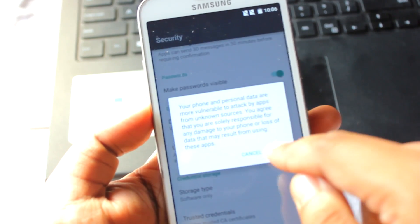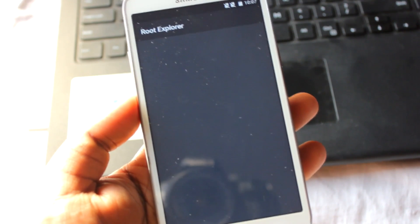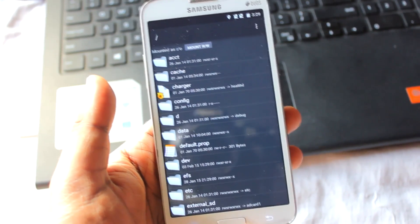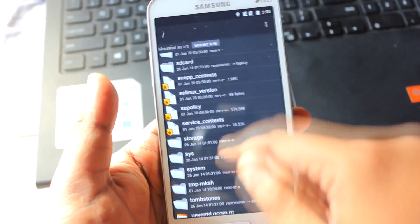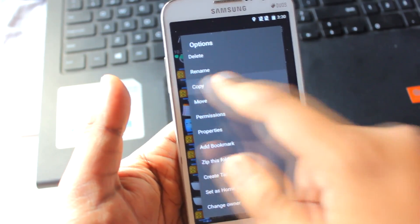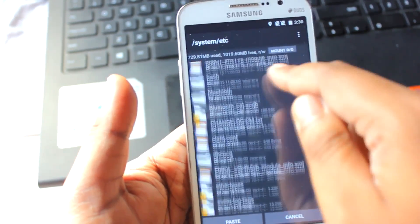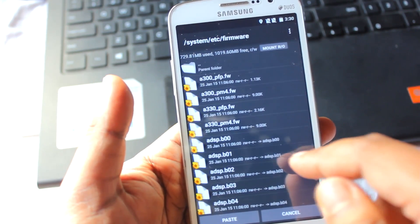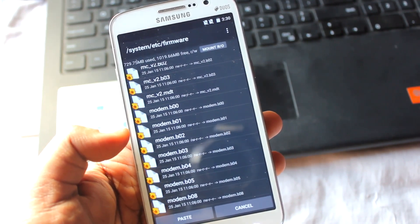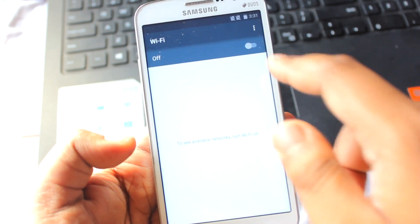Go to Security, select Unknown Sources, and install Root Explorer. Open it and grant the root access request. To enable Wi-Fi, open Root Explorer, scroll down and select Storage > SD card. Copy the wlan folder which you copied from the PC. Then go back, go to System, scroll down to the 'etc' folder, select the 'firmware' folder, and paste it there.